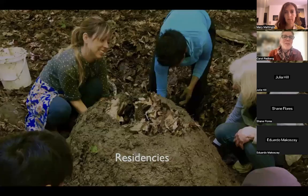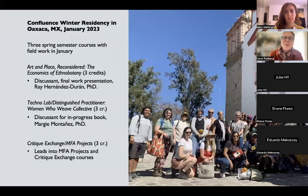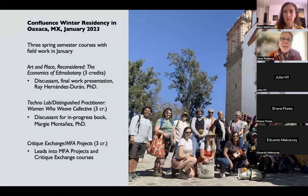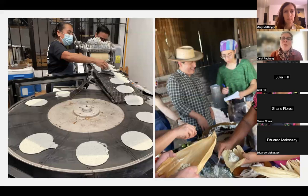Let's dive into the residencies from this year. We have a mini tour of the winter residency in Oaxaca, the summer residency in New Mexico, and some thoughts about the upcoming winter residency in Mexico City. One year ago we were preparing for a January Oaxaca residency. This two-week residency had fieldwork components of three classes: Art in Place Reconsidered, which addressed the economics of ethnobotany; Technolab Distinguished Practitioner, an investigation of weaving and natural dyeing with the Women Who Weave collective in Teotitlan del Valle; and students also had critiques and a public exhibition.